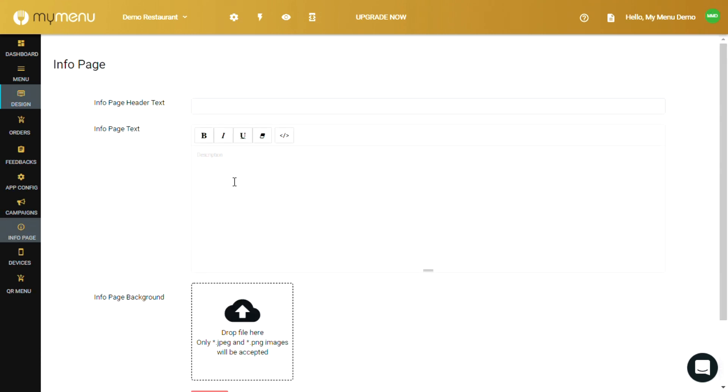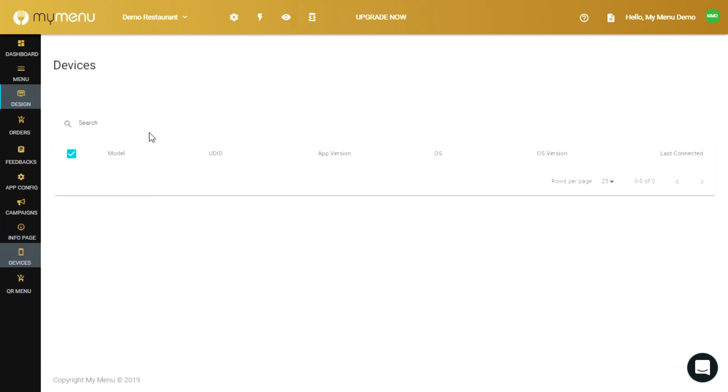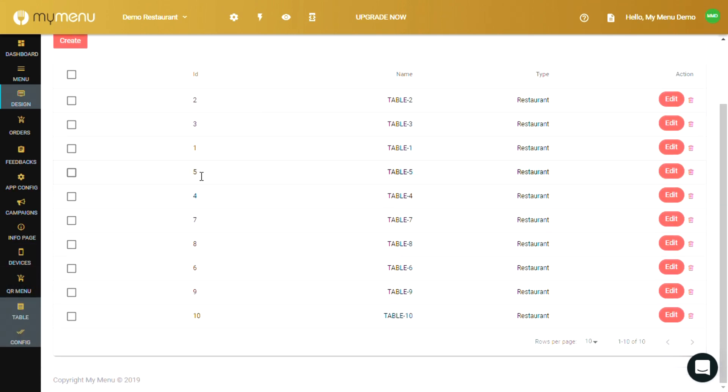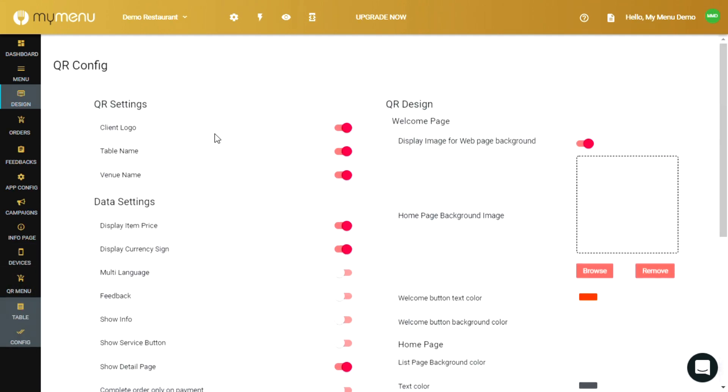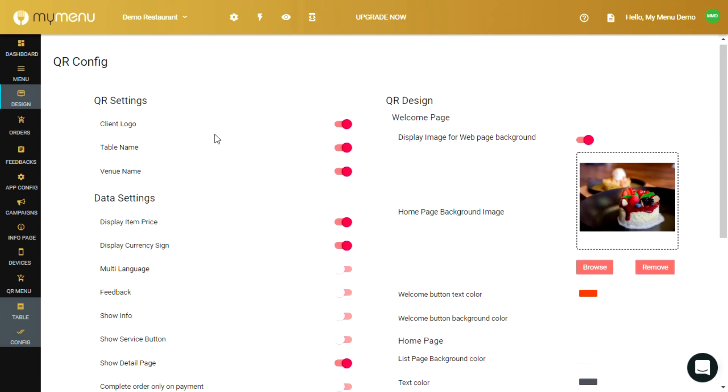The info page is for customizing the info that's being displayed when a user selects the info button at the home screen. In devices, you can view the connected devices to your app. They'll display the status and if it's online or offline. QR menu is for the QR menu ordering system, which again we'll be discussing in depth in a separate video.